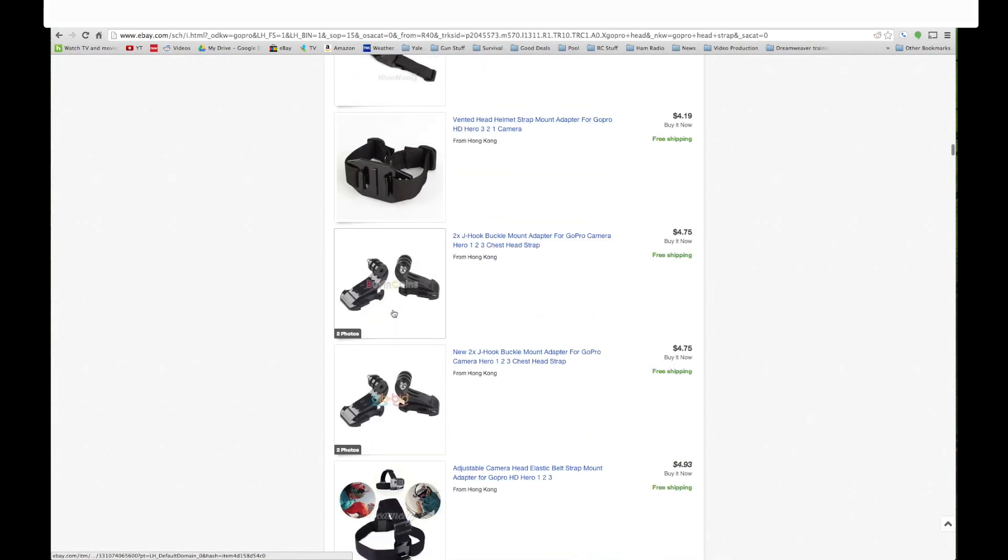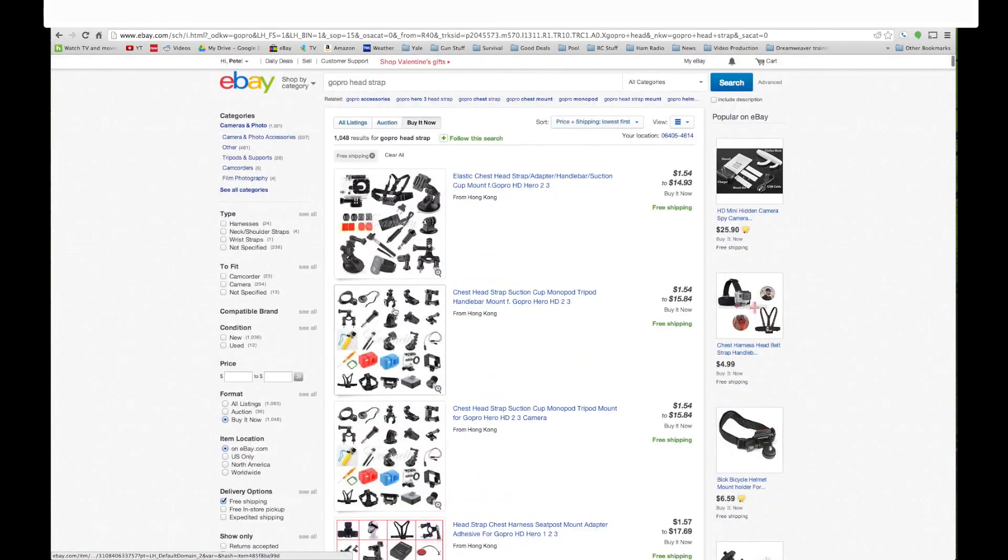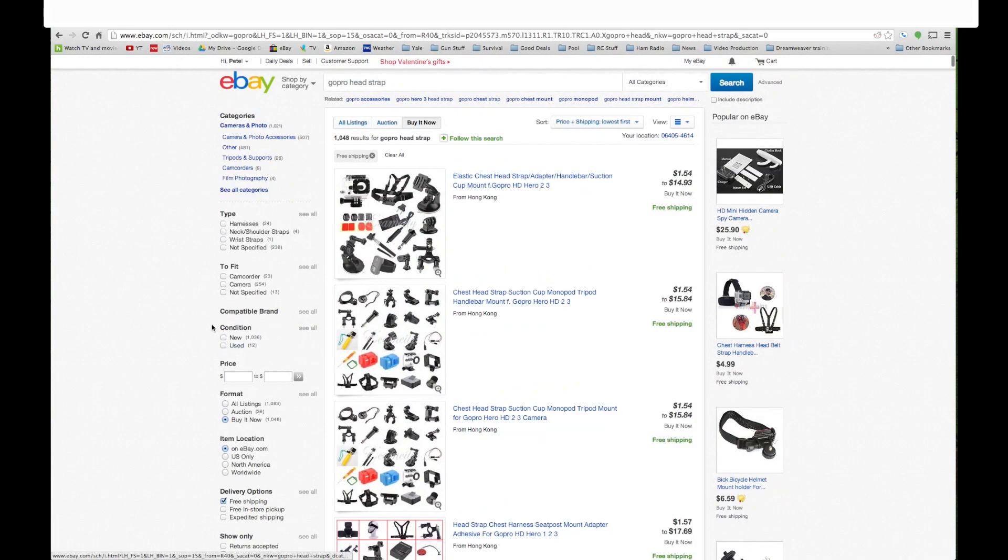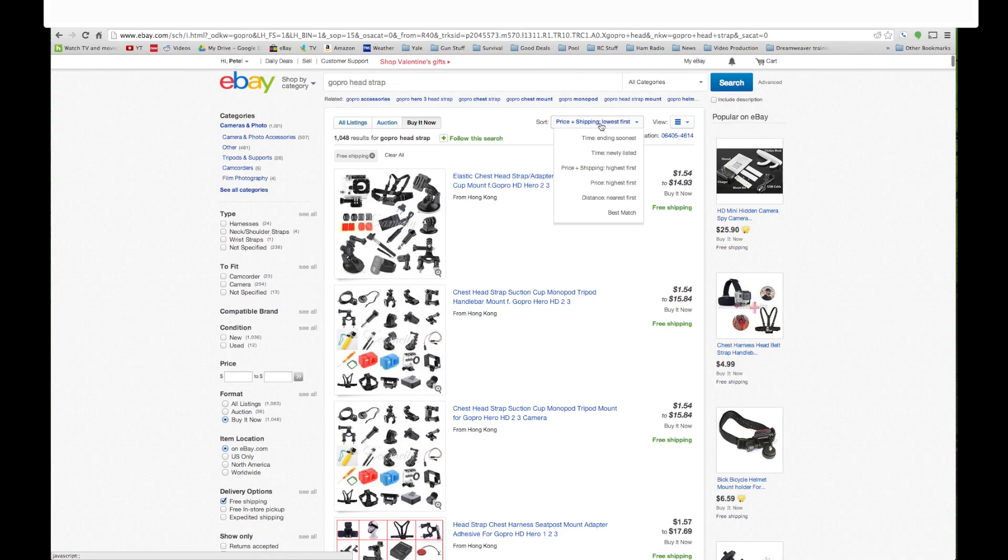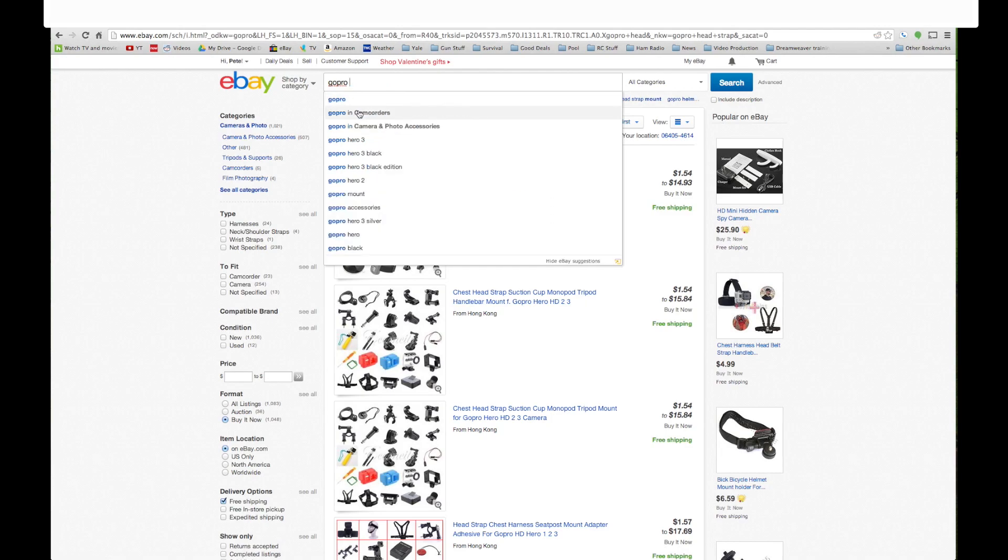So I don't need to go through this anymore. You kind of get the idea. Okay. Once again eBay.com over on the left, buy it now and free shipping. And under sort, sort with price plus shipping lowest first. Put in just GoPro in the search box. This also works for cell phone accessories.